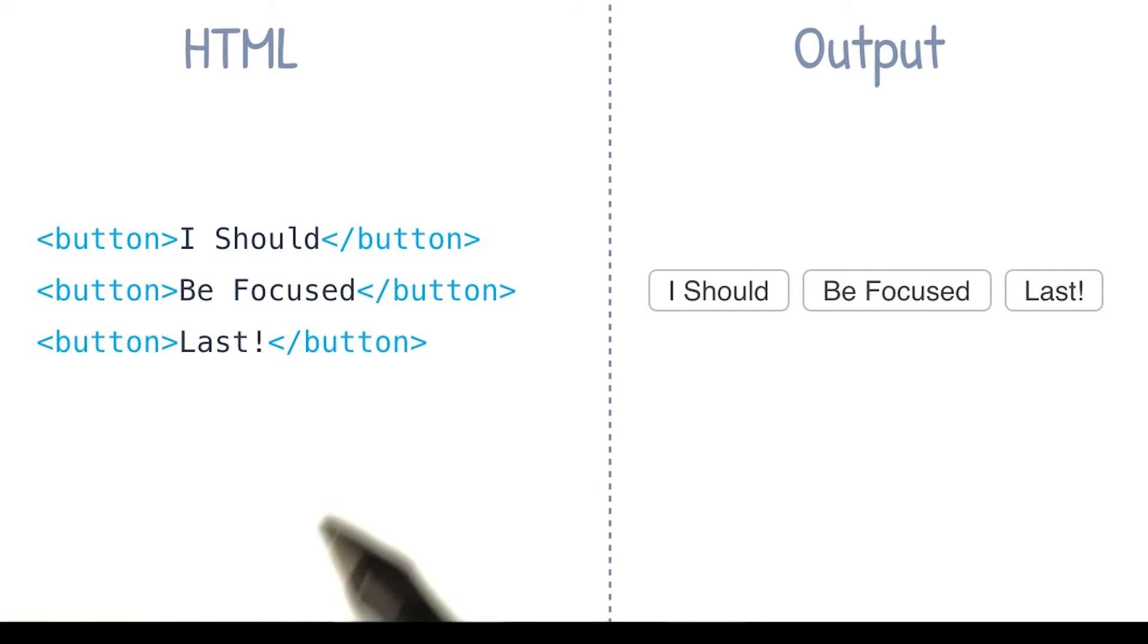So working with native elements is great for focus behavior because they're automatically inserted into the tab order based on their position in the DOM.